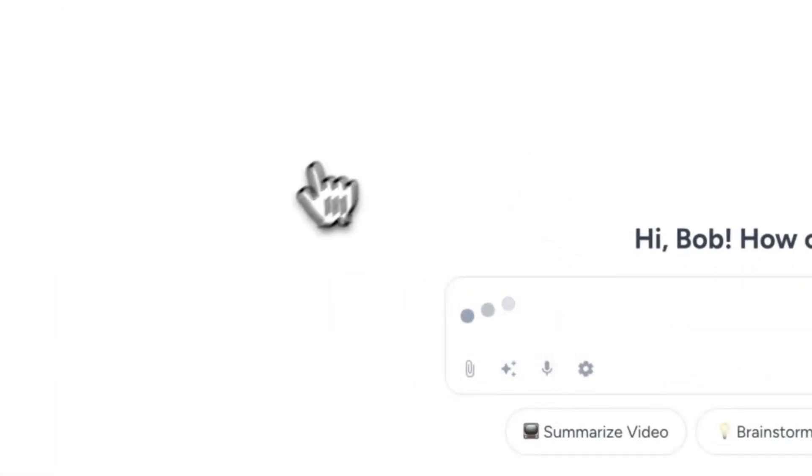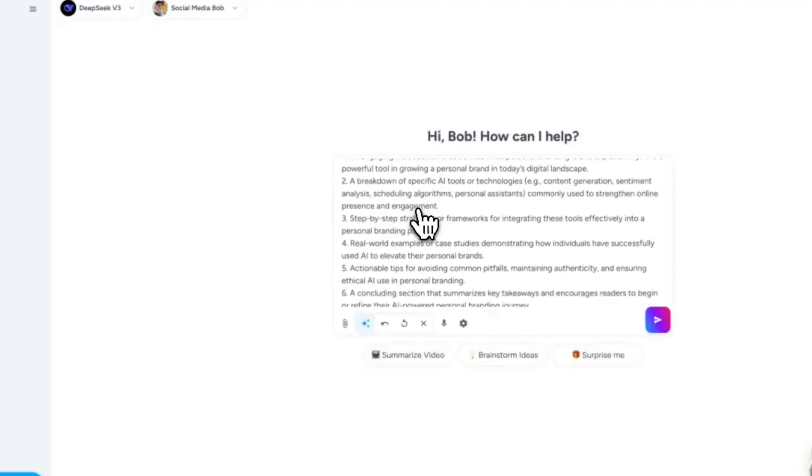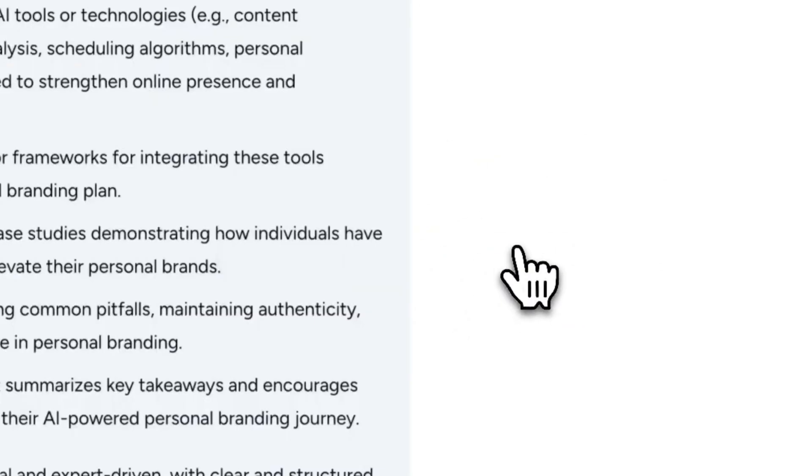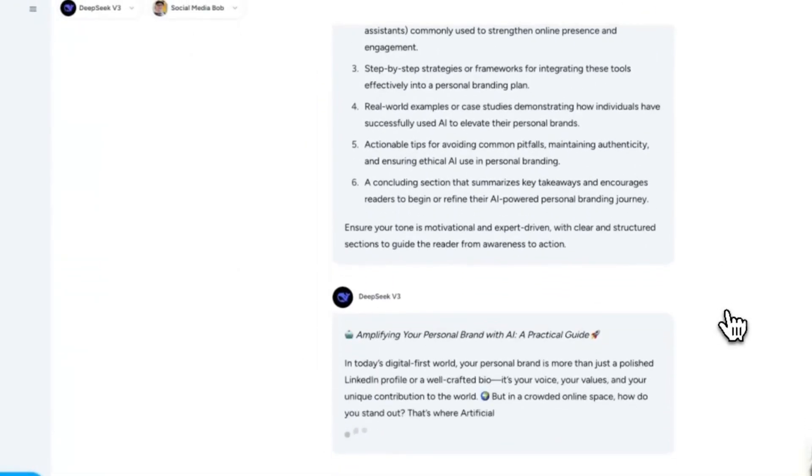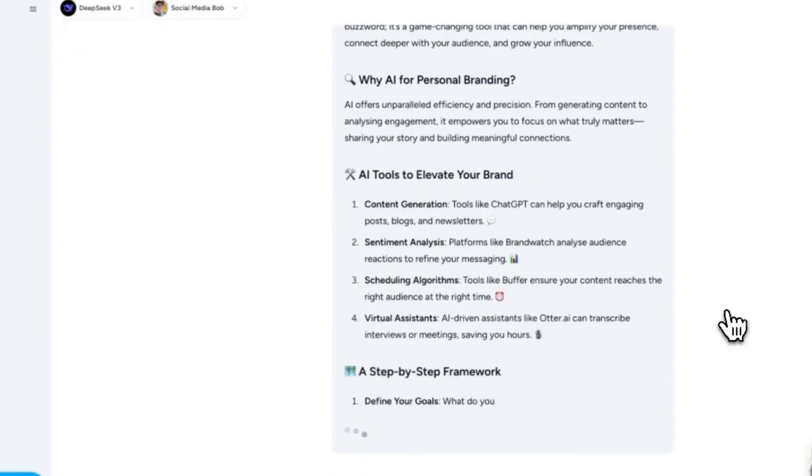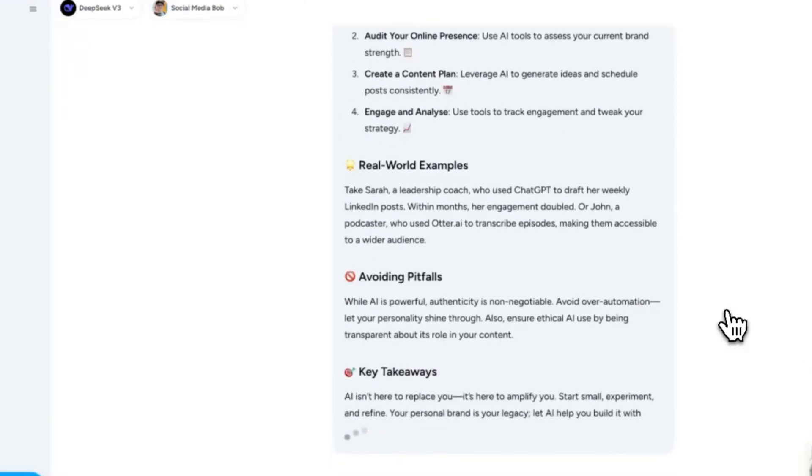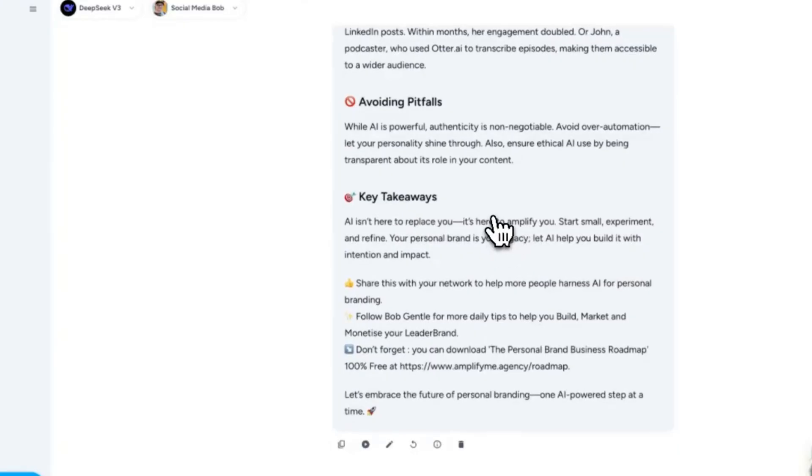And here's where it gets really creative. If you've recorded a podcast, a webinar, or a video, you can upload the transcript, and Magi will turn that into a fully written blog post using your voice and message. That's not just editing, that's full-on content creation.